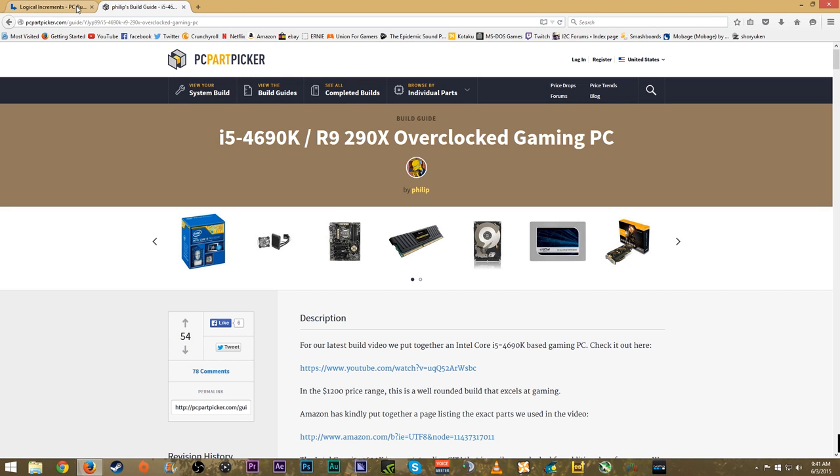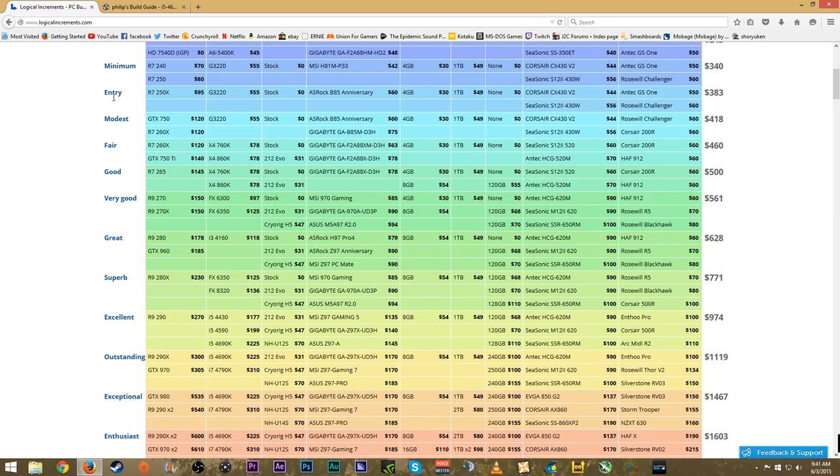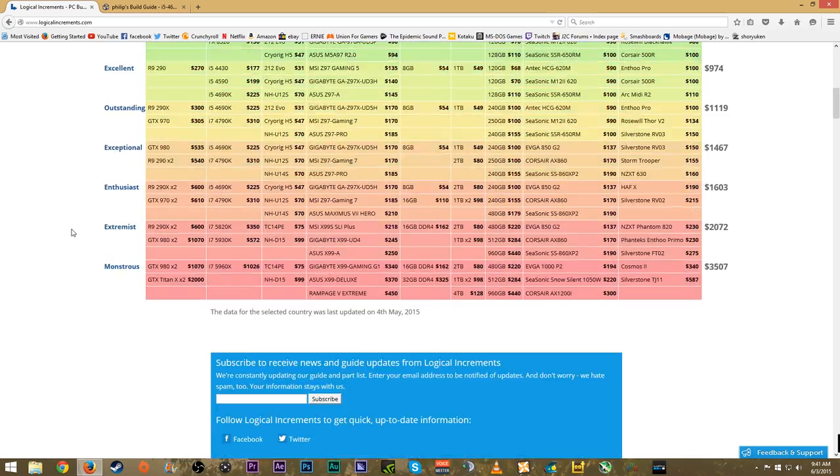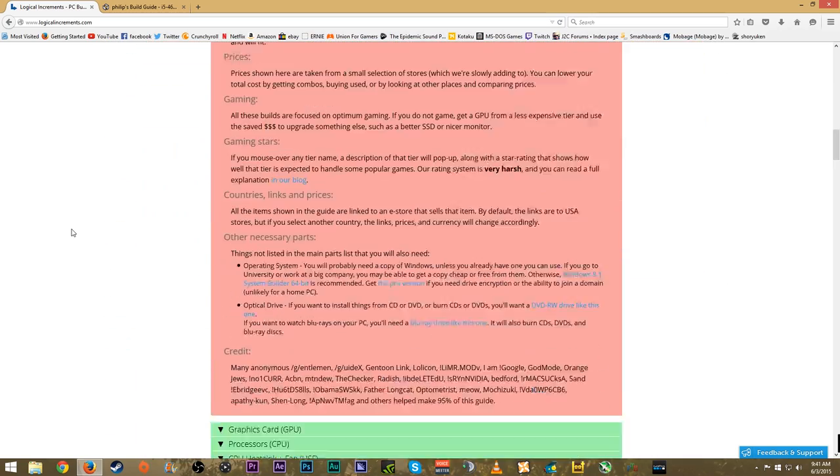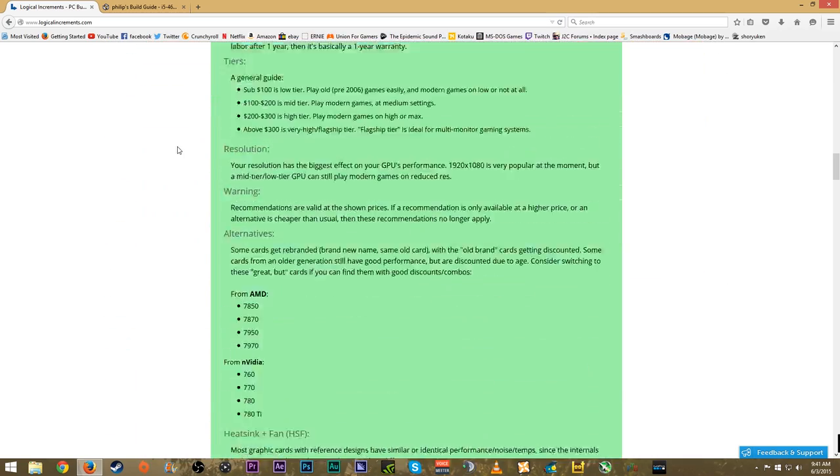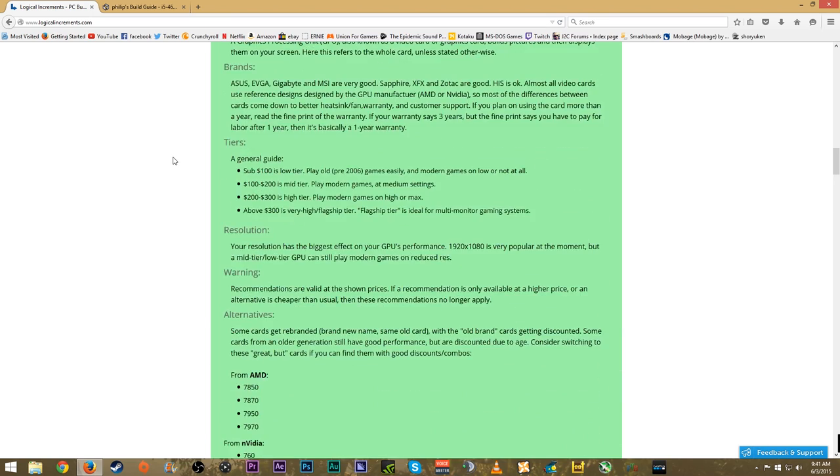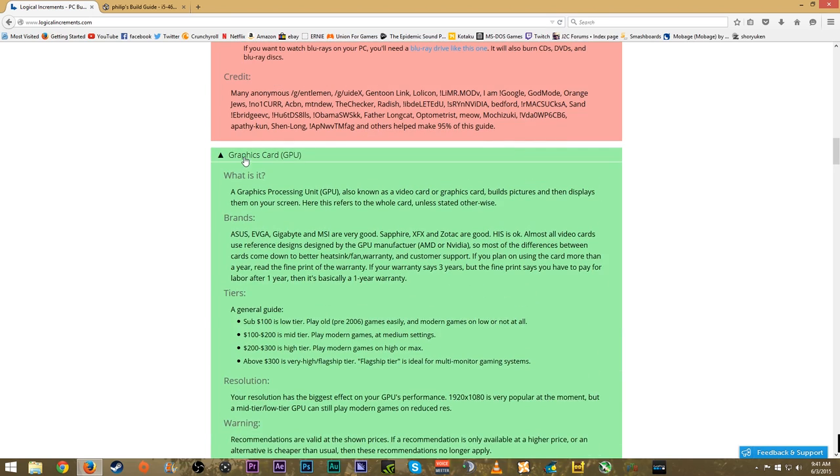That is basically what I like to do when I'm recommending builds for friends or family members. I use these two sites quite heavily - really these are the only two sites I utilize. If you don't have any idea what these parts or components are, you can easily go down here to Logical Increments and it'll tell you a brief description of what all these parts are.